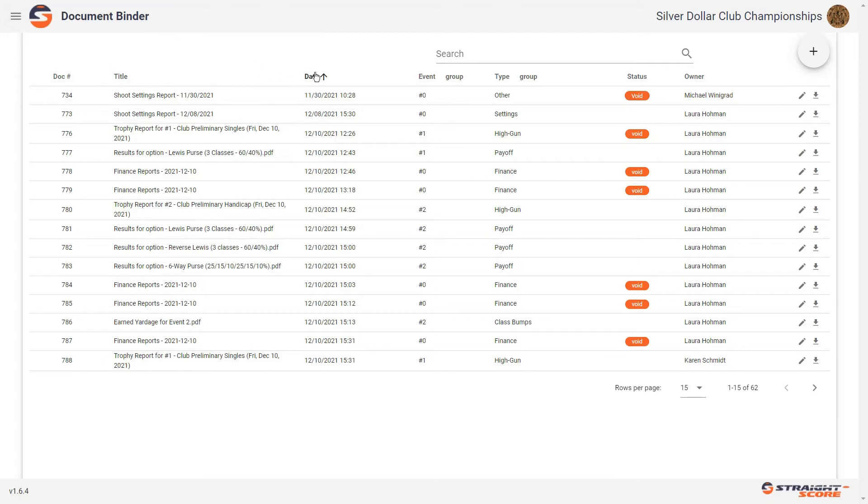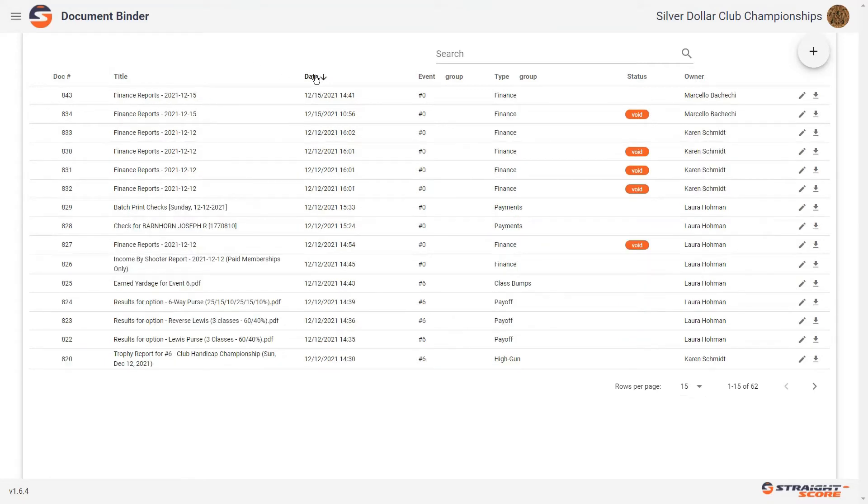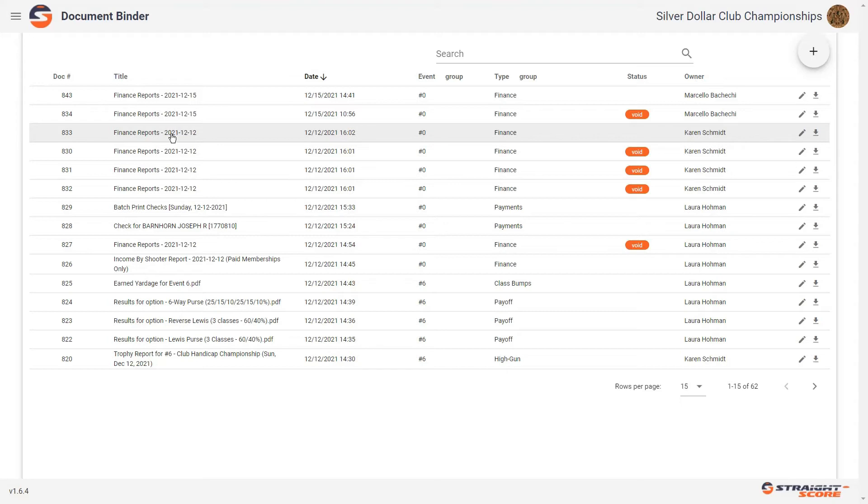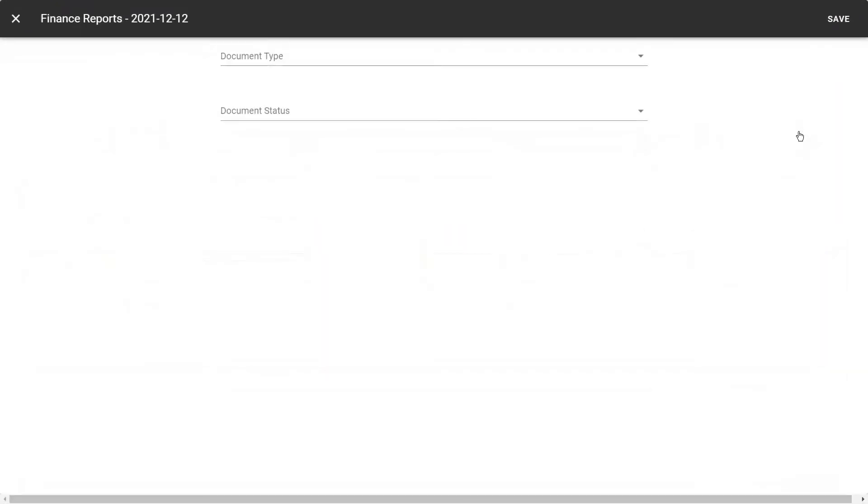Let's go reverse date order and look at the end of shoot documents. You'll notice we have a finance report. And then we have a finance report from 12-12. Well, we don't necessarily want to void these because this finance report on 12-12 may have been the balancing for that particular day. So in this case, we could edit.